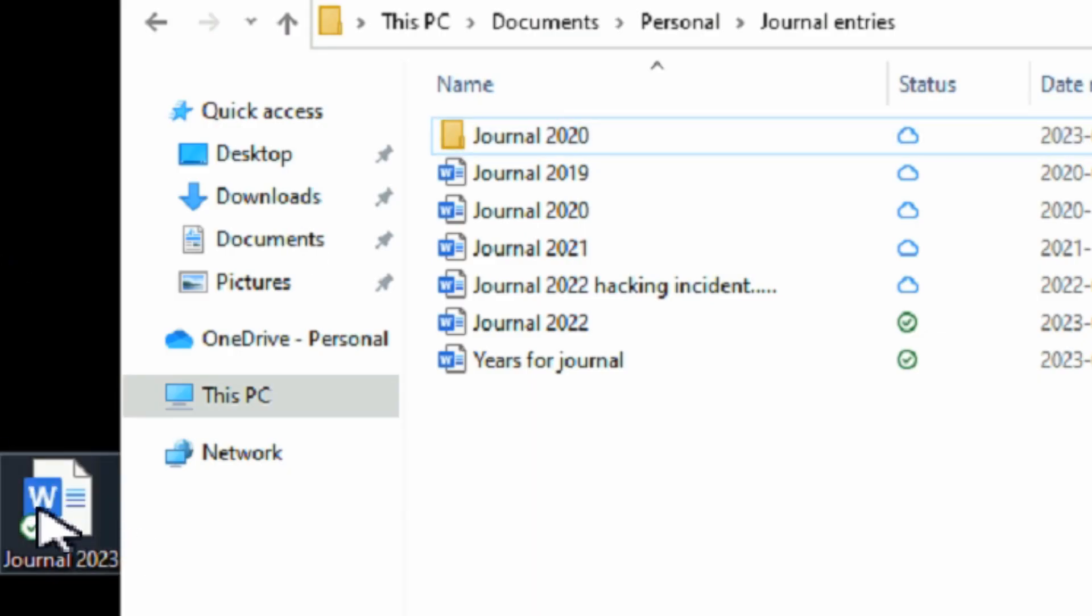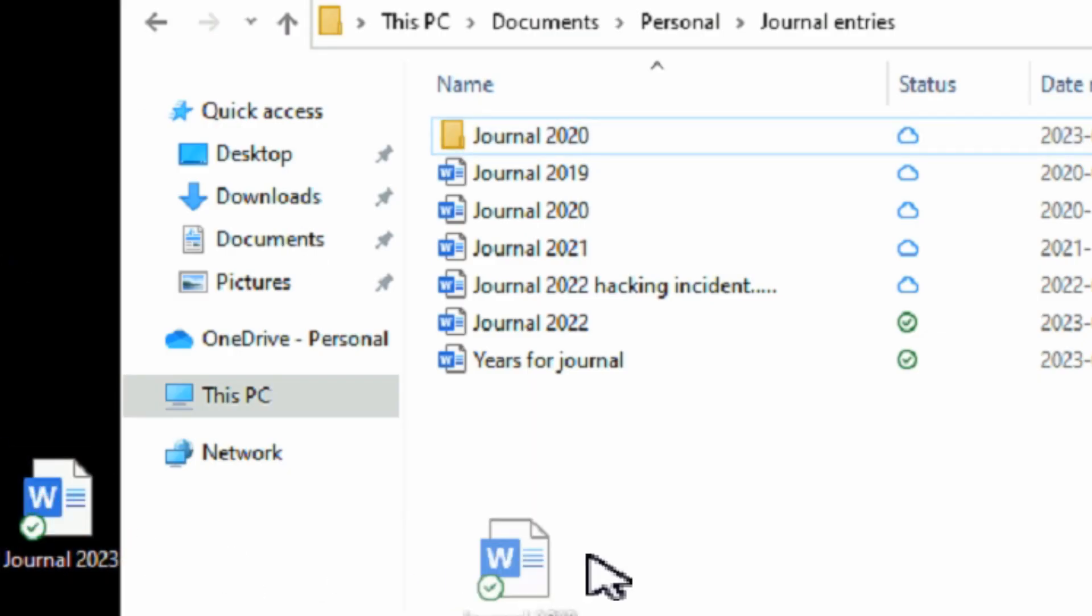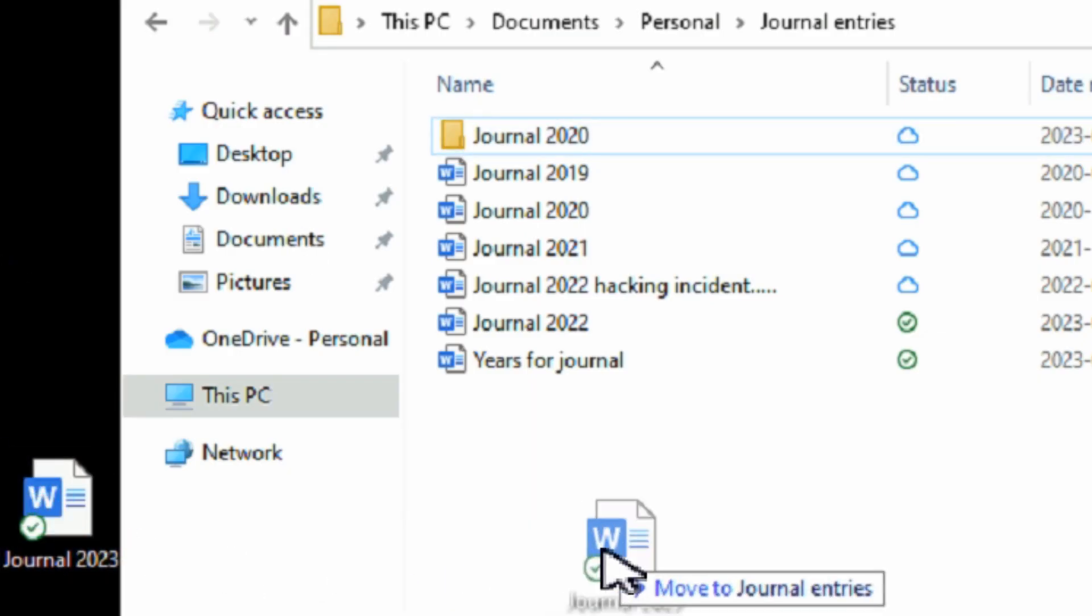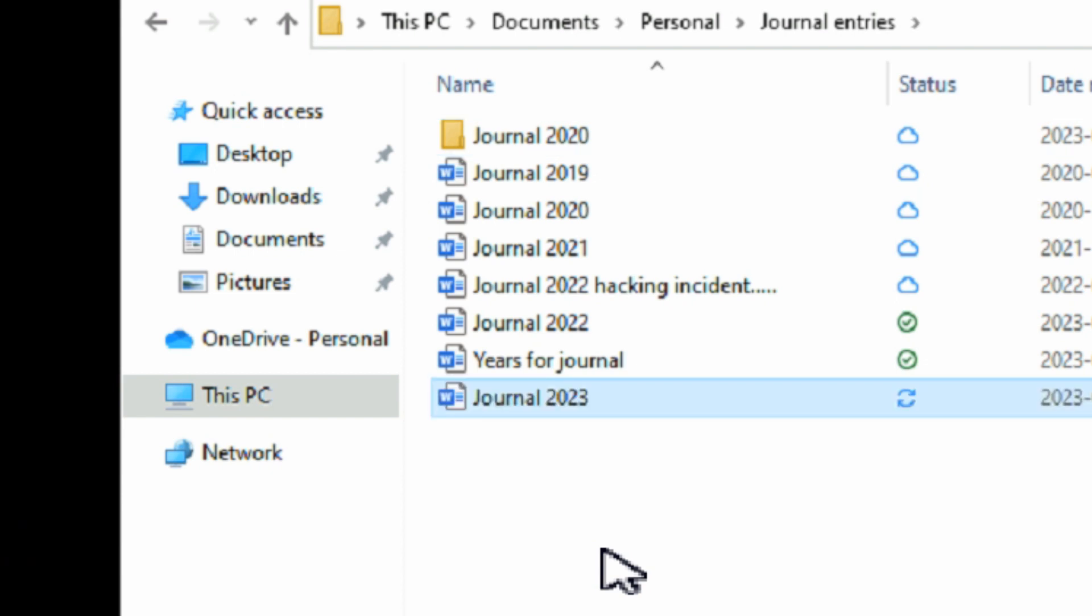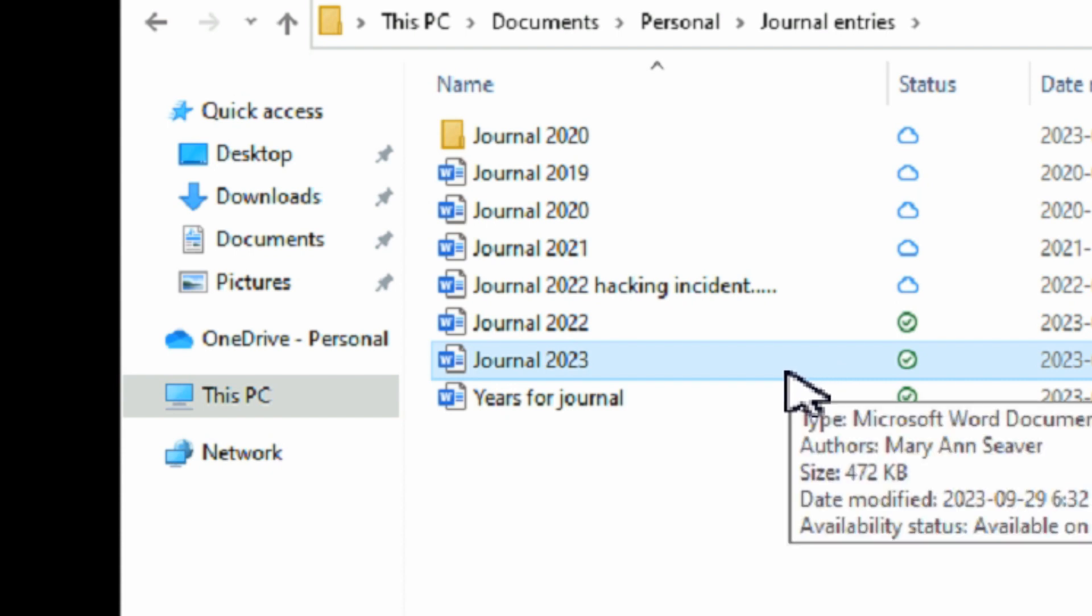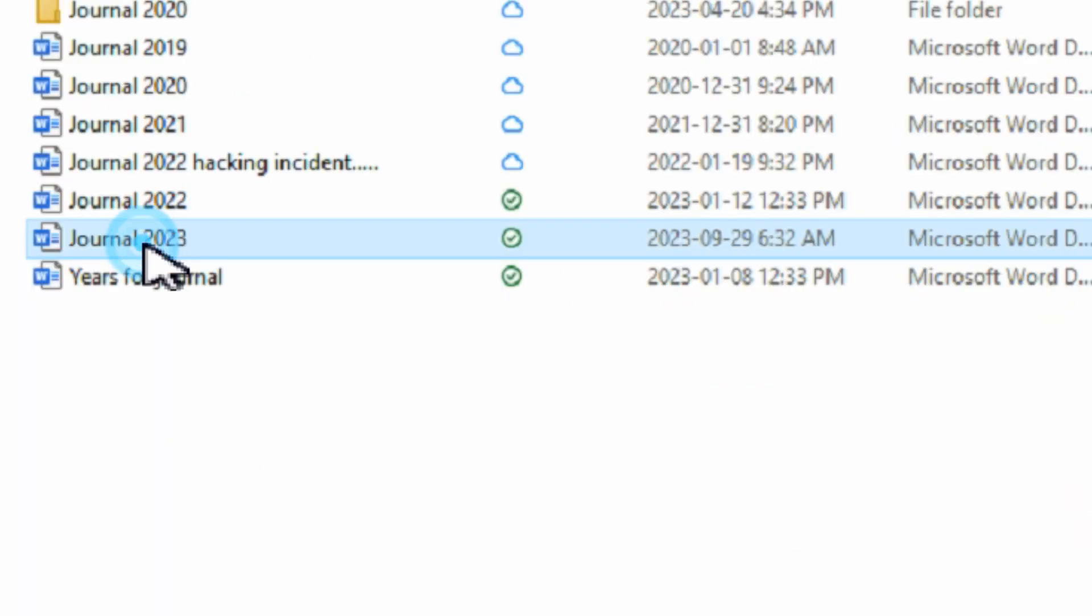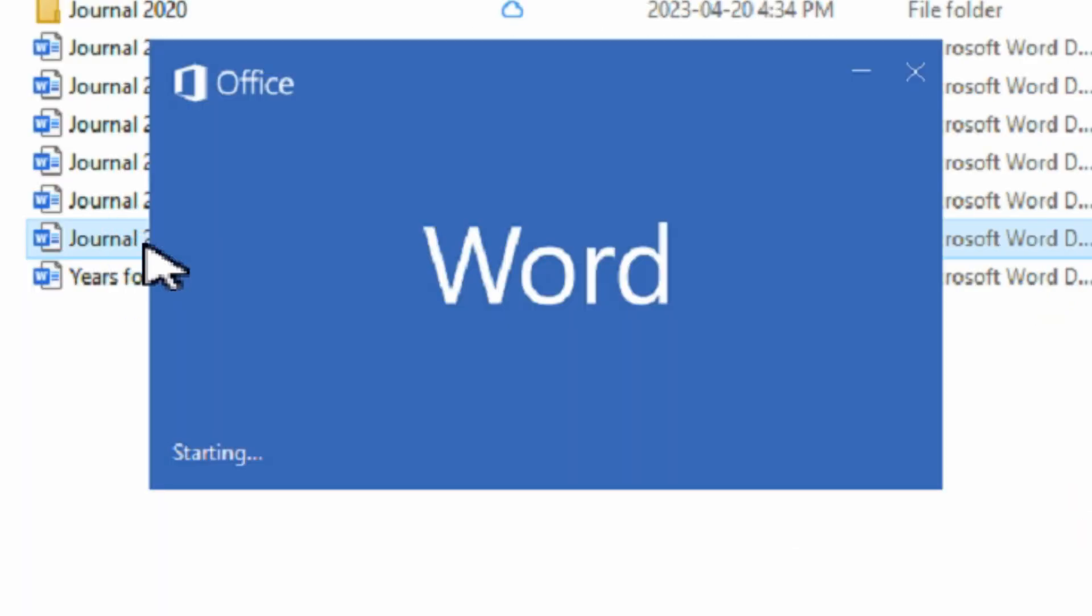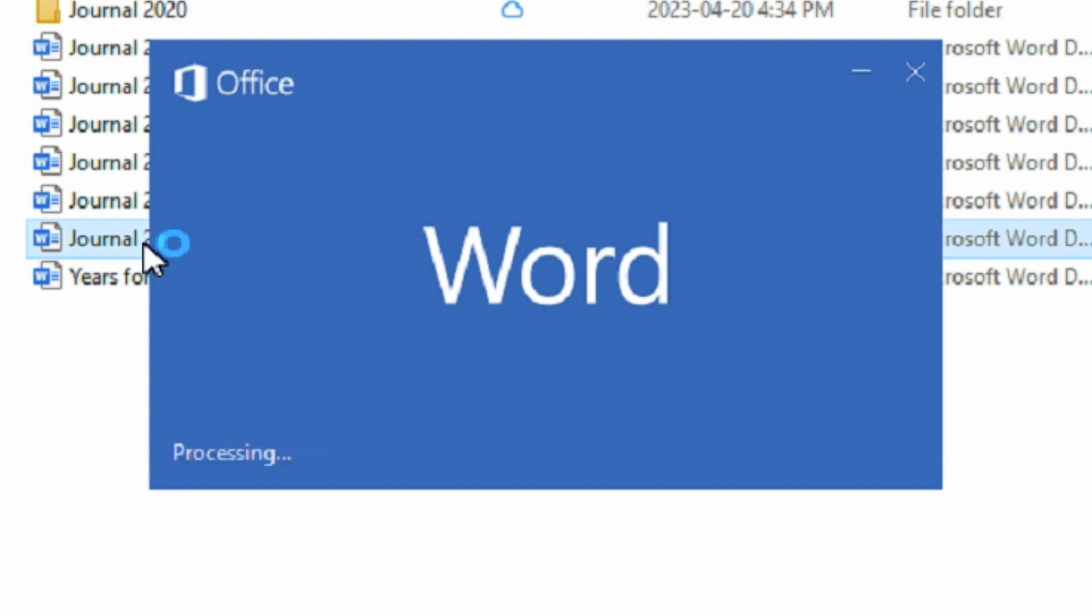Now simply move the file back from the temporary location to where it was before and watch the sync status as it now shows synced properly. Then open the file and watch that the document opens successfully.